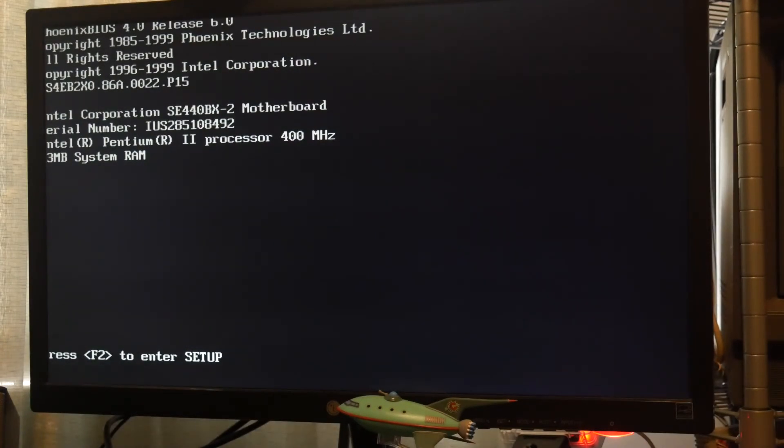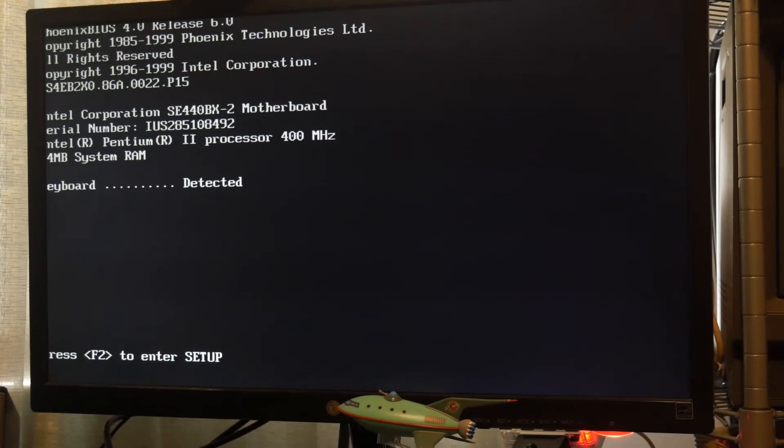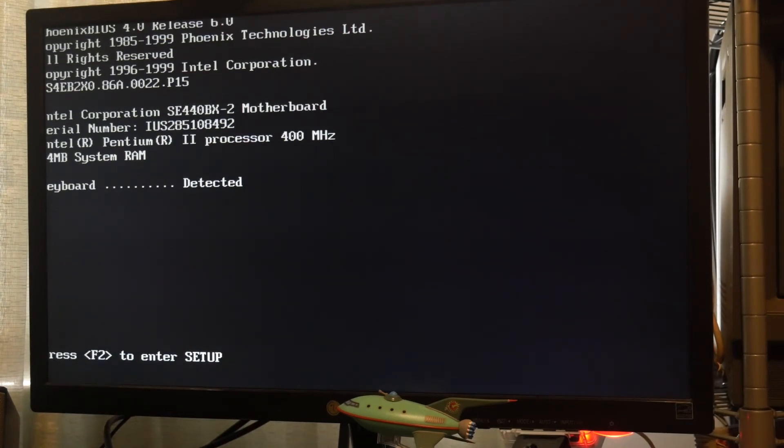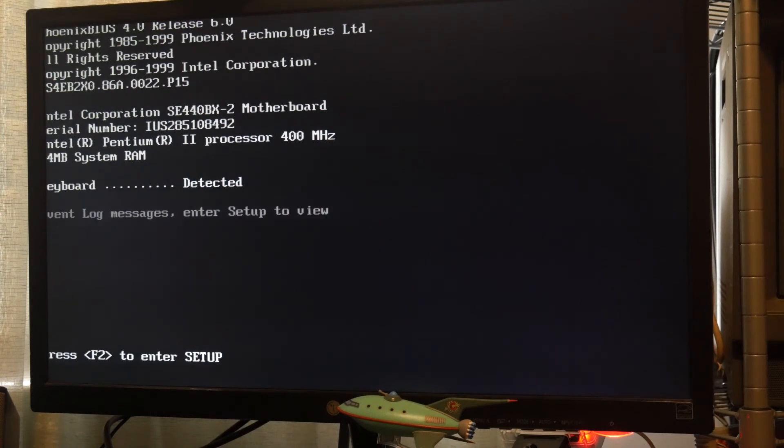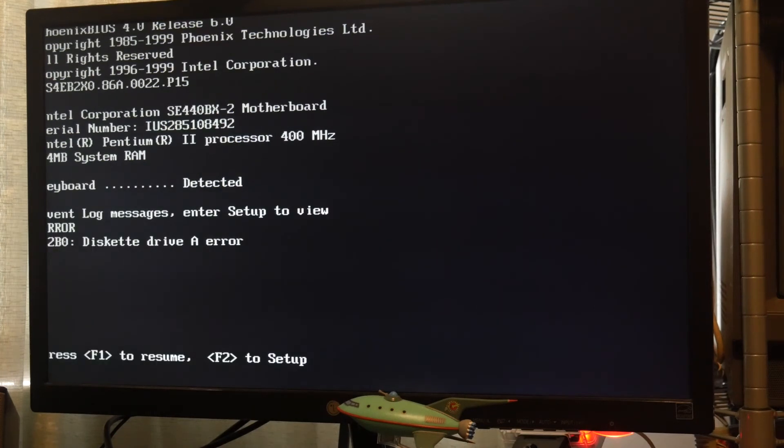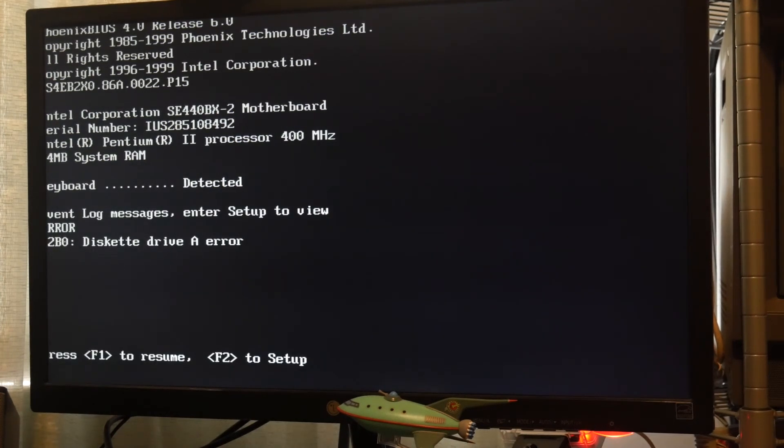Okay, we do the RAM count. Keyboard detected. Drive A error. To be expected. And then obviously it won't boot because there's nothing to boot from.